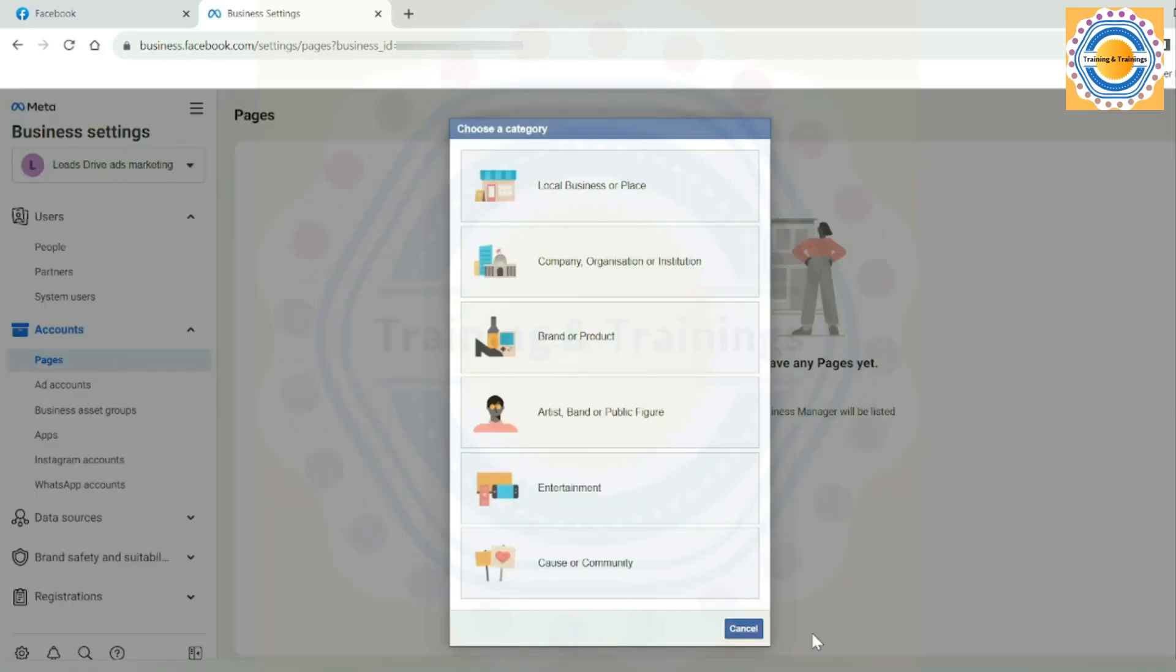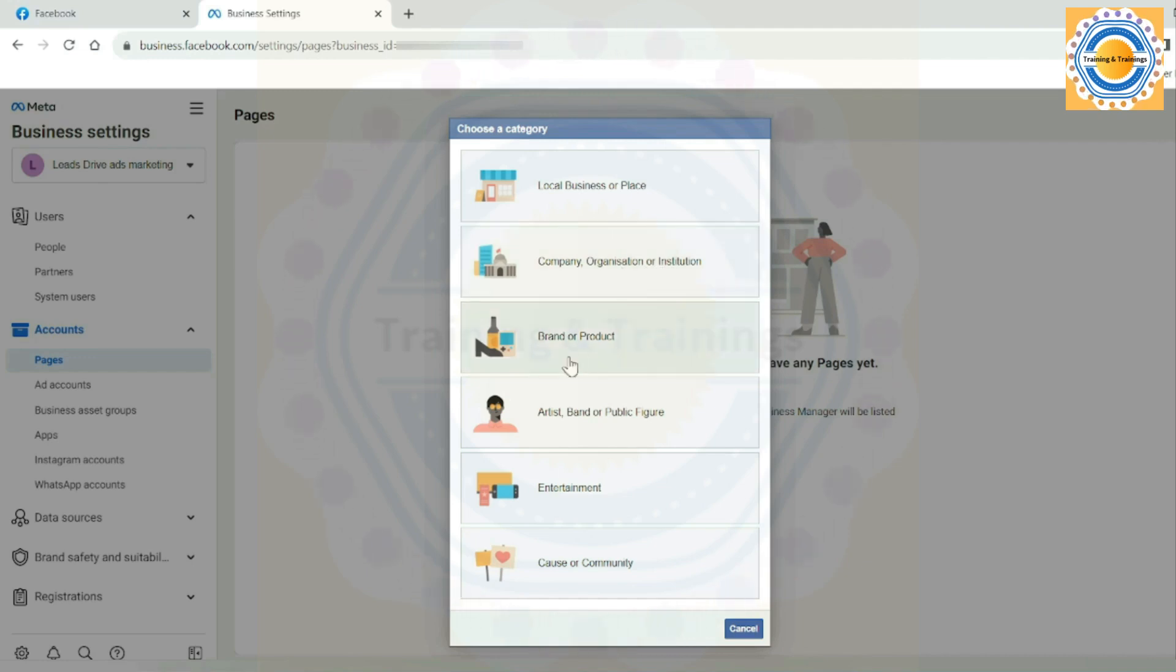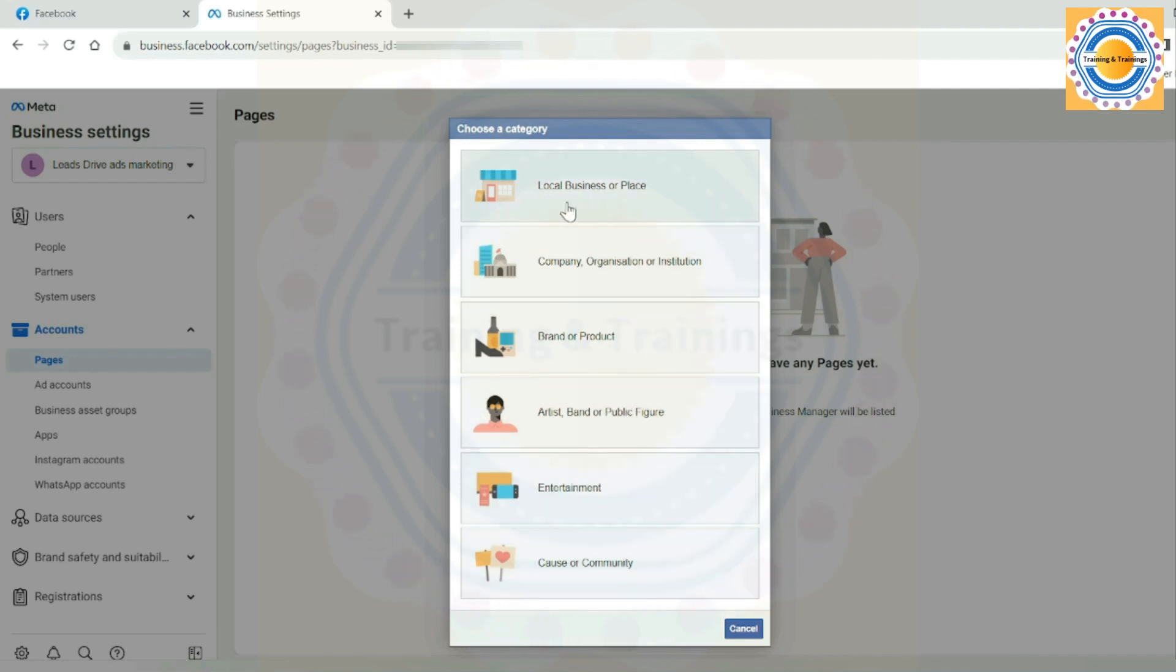From this interface, you can choose a category of your page. Facebook has six main types of pages for different purposes. When you create a page, you will pick one of these types. Here they are: local business or place, company organizations or institutions, brand or product, artist band or public figure, entertainment, and cause or community. Remember, these categories help people find and connect with your page, so choose them wisely. Pick the one that best fits your page's purpose. In my case, I choose the local business or place for my Leads Drive ads marketing business.